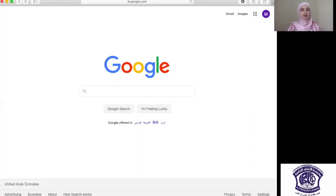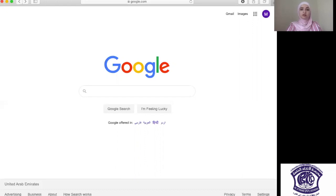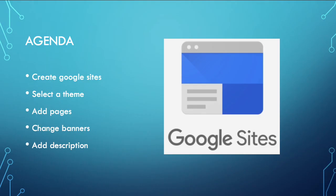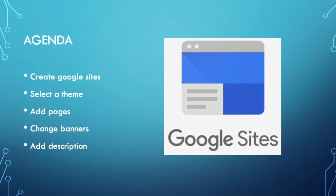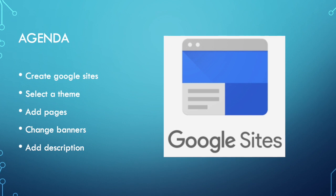Good day IPSJ students, this is May from the ICT department. Today we're going to discuss how you can create a very simple and creative website using the application Google Sites. Google Sites is one of the applications launched by Google that will help you create a very simple and easy website to present your work. You can create a personal website that looks like a resume, a small business website, or one that represents your work throughout the whole year. In this case, we are creating an e-portfolio, so let's get started.